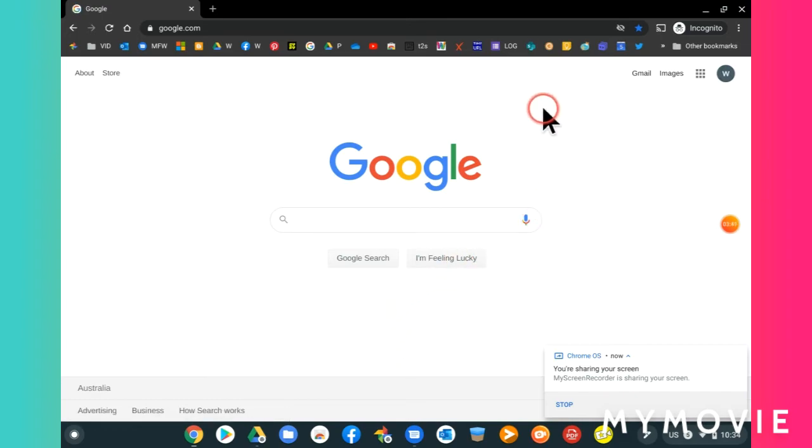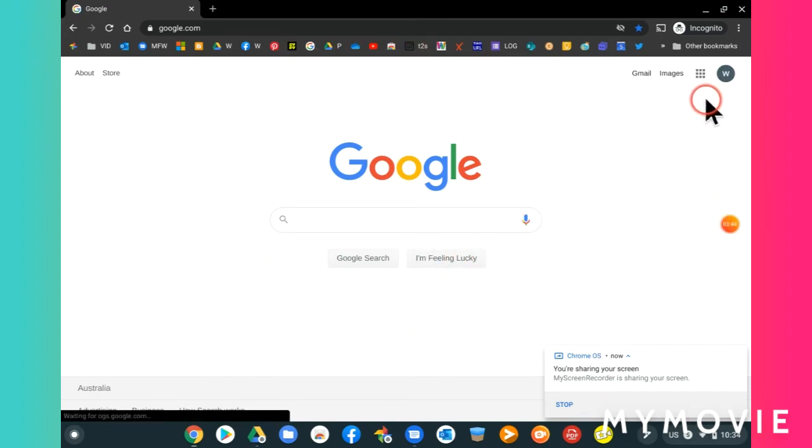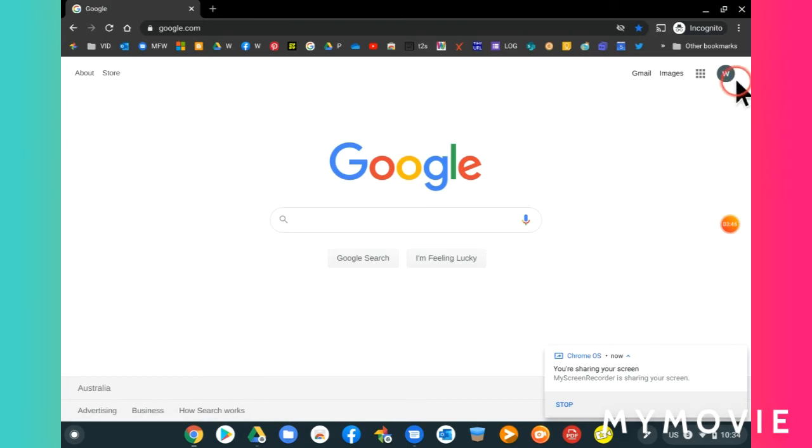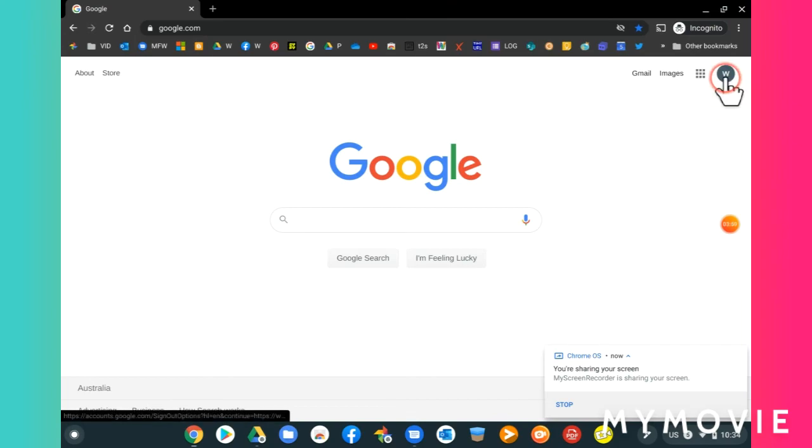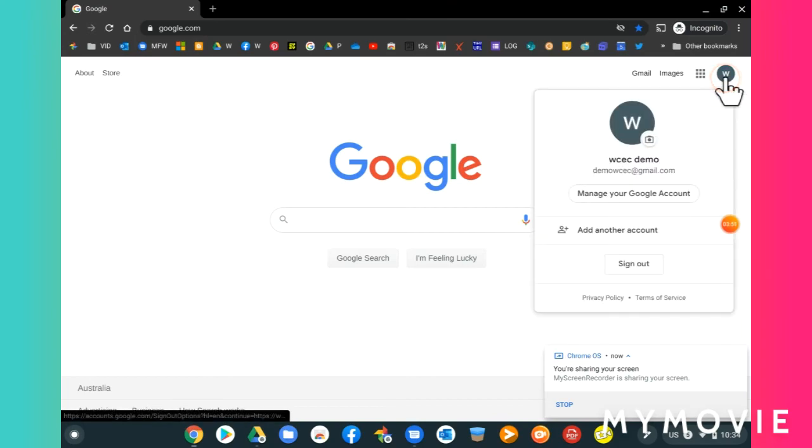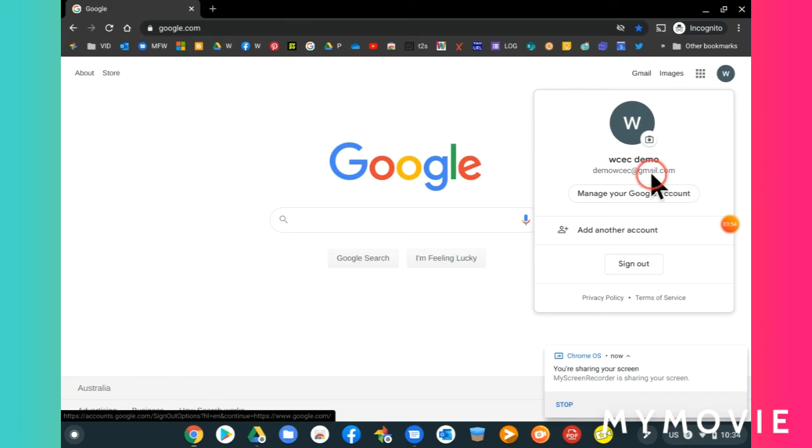Okay, so we're in now and we've signed in. I know that because if I look at this circle up here, which I call my badge, click on your badge and there is your email address and your name.